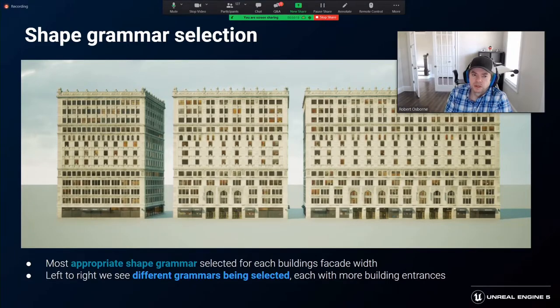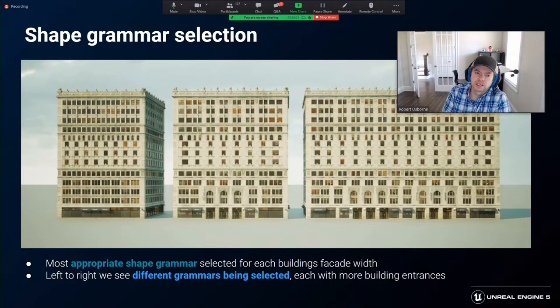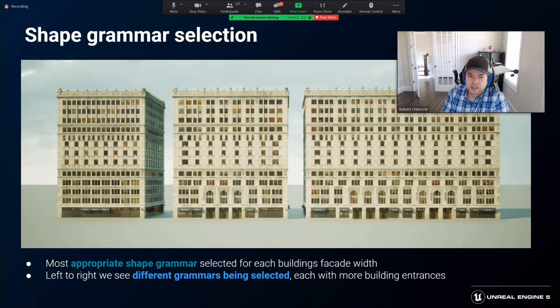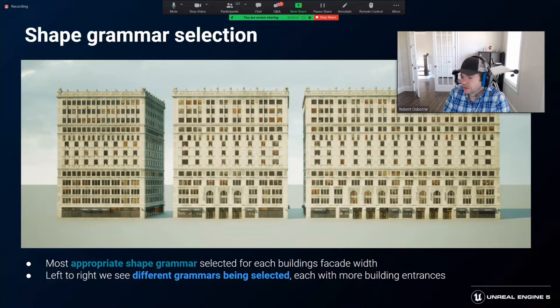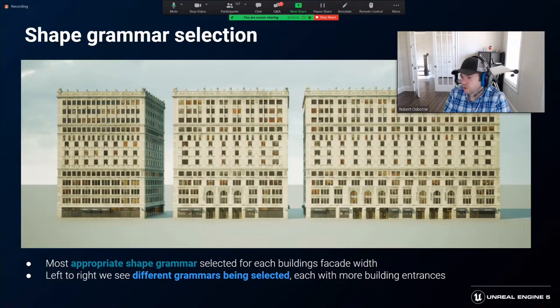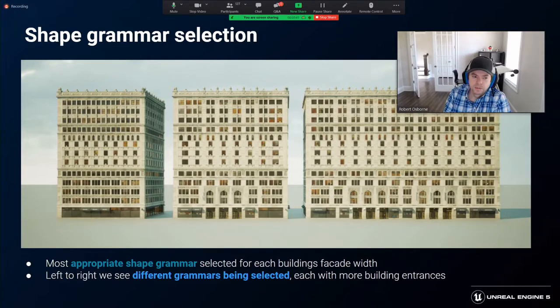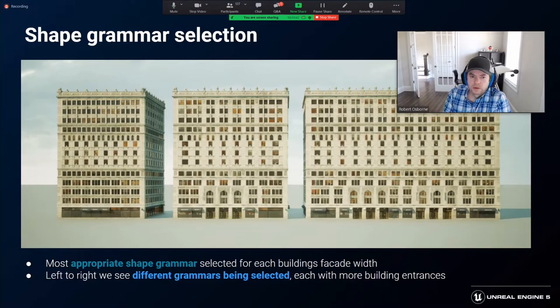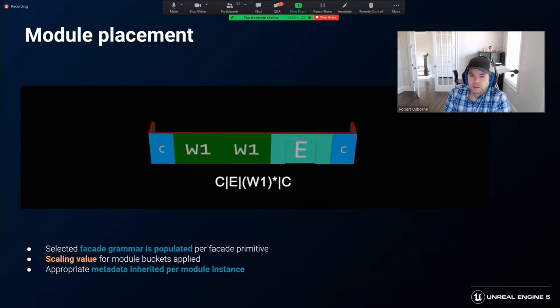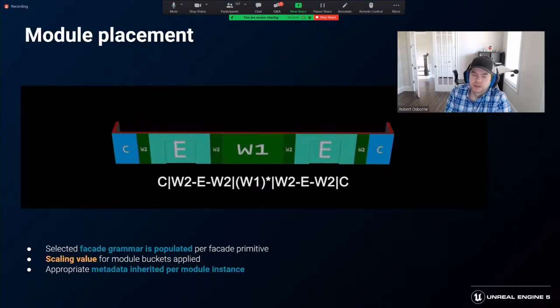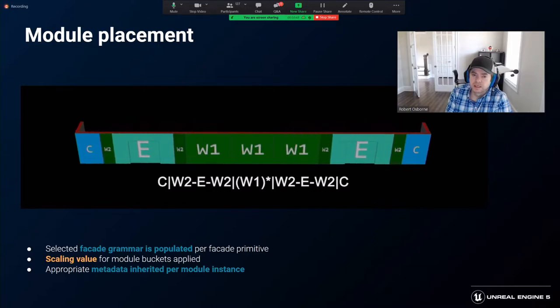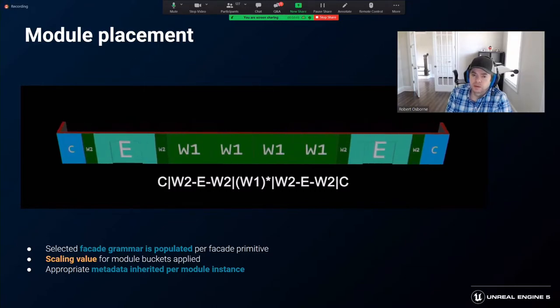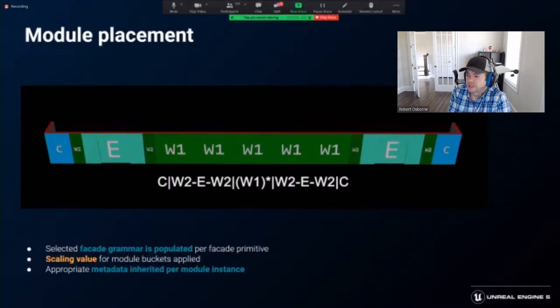Selecting the most appropriate grammar for a facade is driven by the total length of one full iteration of the shape grammar. The shape grammar with the smallest fit gap, not greater or equal to the facade length, is selected. And here we can see how different grammars are used as the length of the facade increases. On the left you can see we have no entrances on that front-facing facade. In the middle we start to have one group of entrances and then on the right we have two groups of entrances. With the most suitable shape grammar selected, the modules are placed on the facade. Here we see the module placement and scaling according to the grammar being used as a facade increases in length.